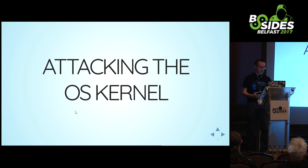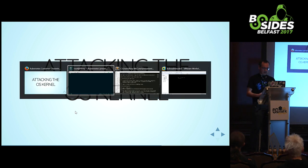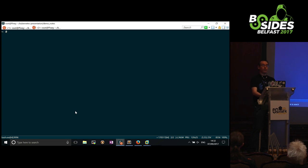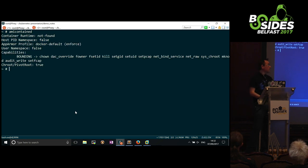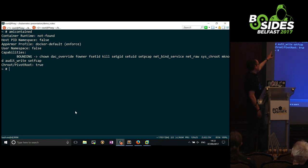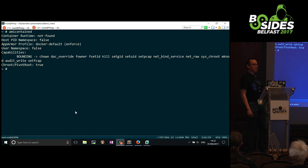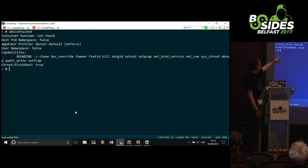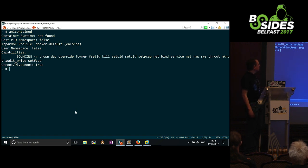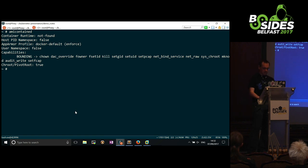On the OS kernel: all containers on a node run against one single Linux kernel - if there's a kernel vulnerability you can try to escalate out to get access to the node. A useful tool is 'amicontained' - a one-liner that tells you how the container is configured, what containment options are set, what capabilities you have, whether user namespaces are in use. How easy a kernel escape will be depends on the kernel version.